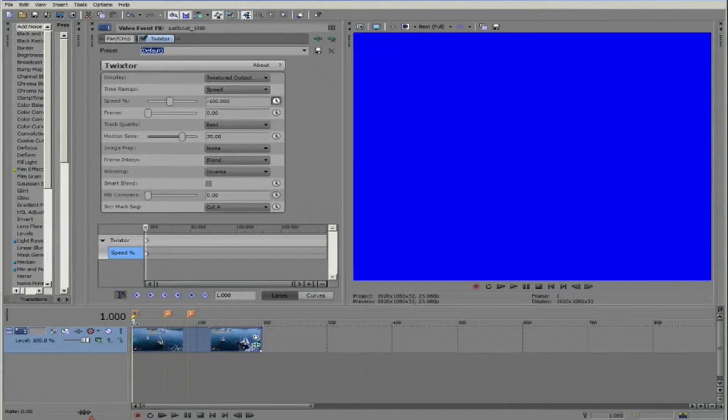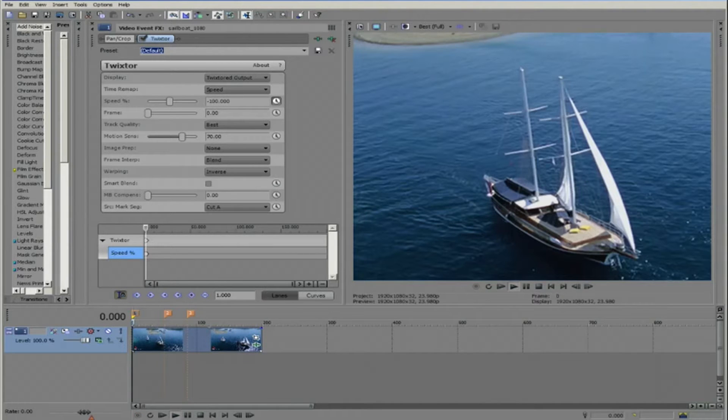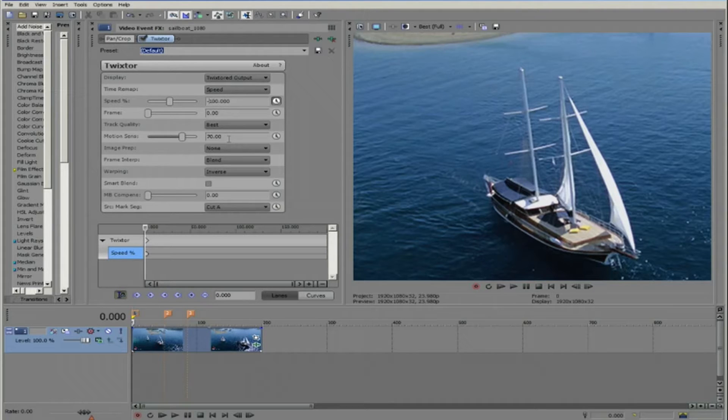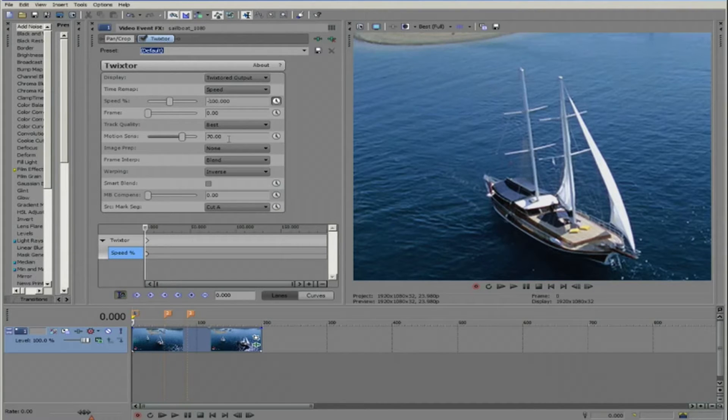Imagine the playhead on your clip. If you're at the beginning of the clip and you tell the machine, Twixter in this case, to start playing backward, then there's nothing before the clip's starting position to play. That's why you might see a red or blue frame with the first frame that's a negative speed.